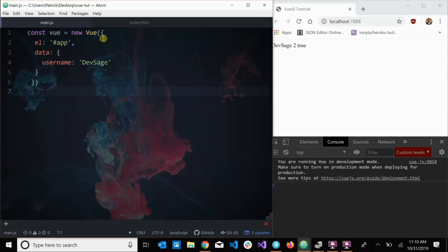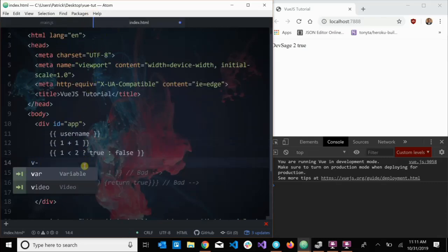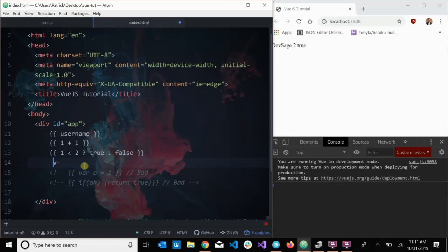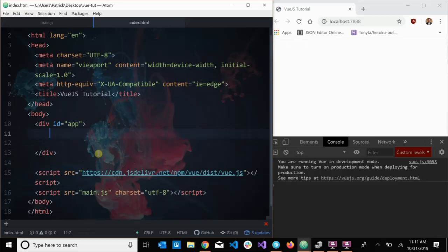Now we can actually get into Vue directives. So what is a directive? A directive is a special attribute that you can use on HTML elements — kind of like class, id, or style — except Vue has its own set of attributes and they all start with the `v-` prefix. What a directive does is apply certain effects to the DOM when its value changes.